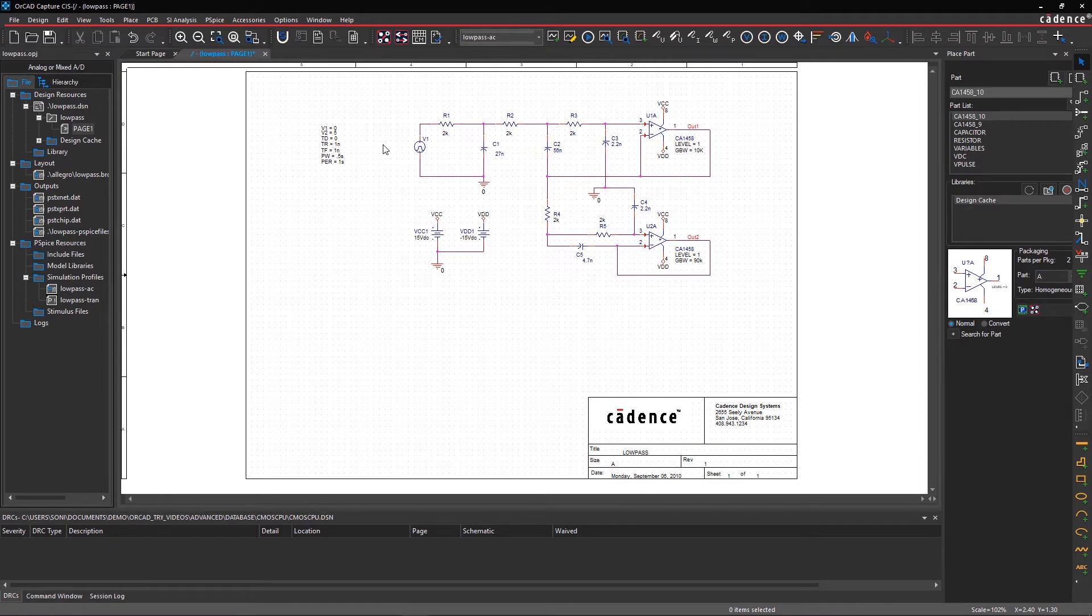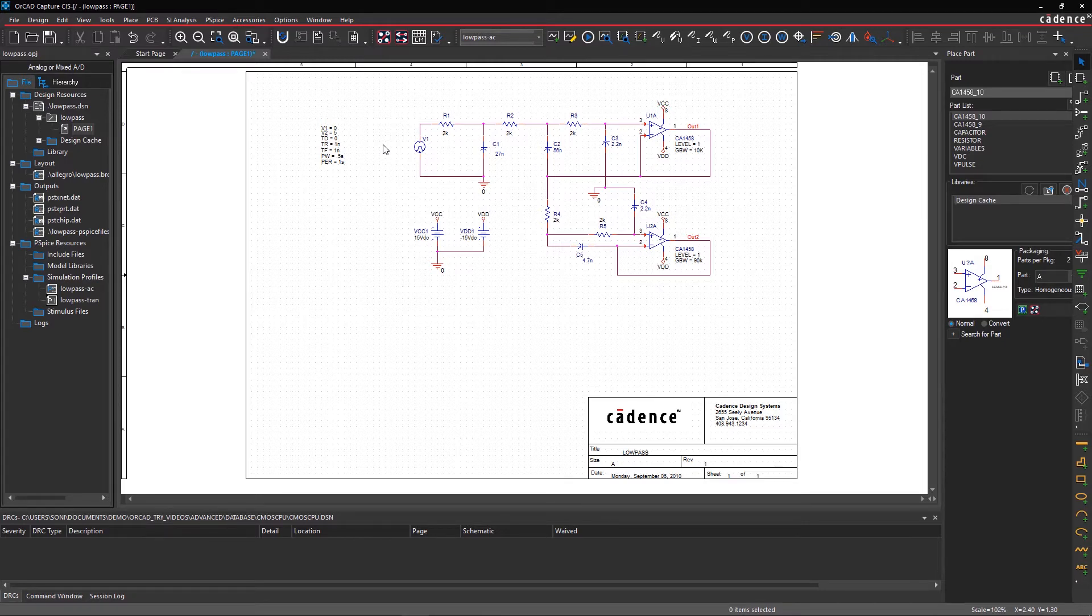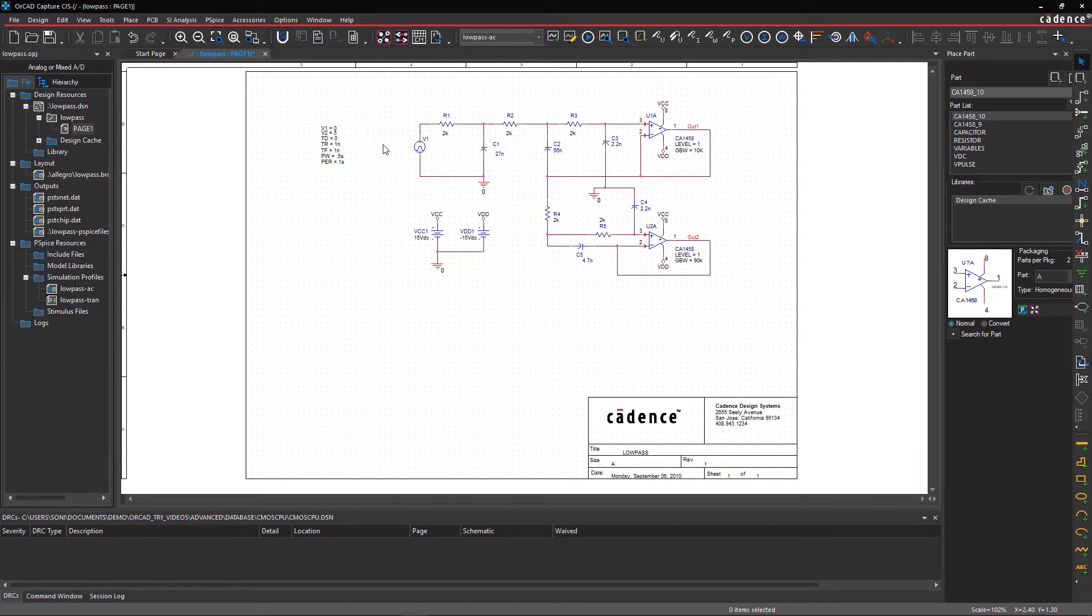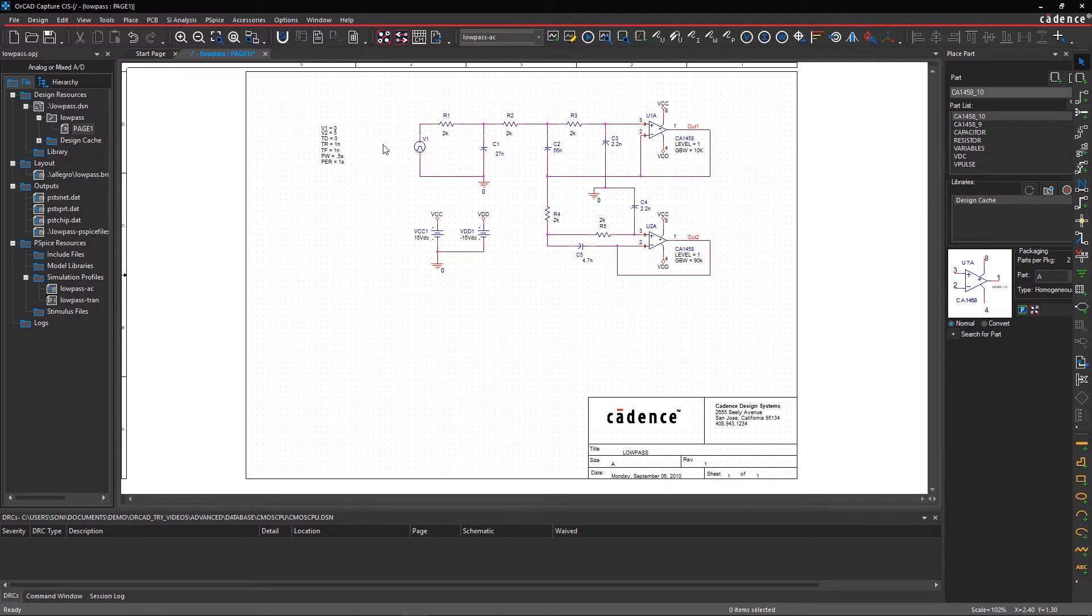With ORCAD, you can easily predict yield on not just one, but thousands, tens of thousands, or hundreds of thousands of production circuits by adjusting the tolerance values of components so you can balance yield with cost. Let's consider a low-pass filter circuit.